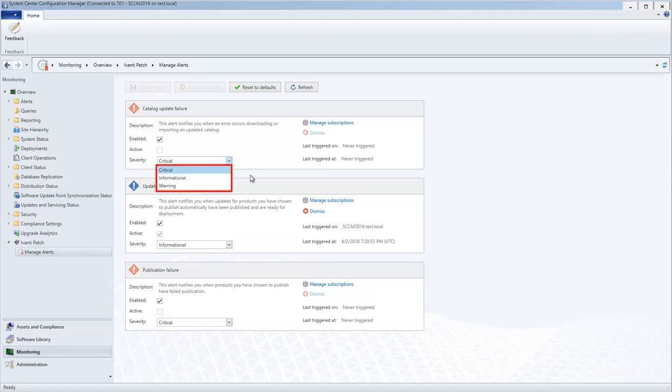There are three different severity levels to choose from. What each level means is a bit subjective and you are free to create your own definitions, but the recommendation is to think of each level as follows.